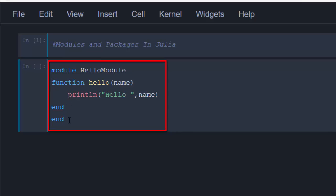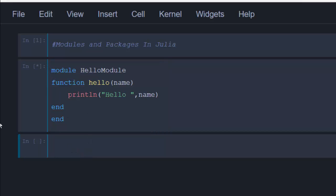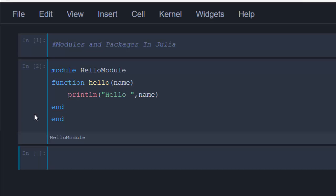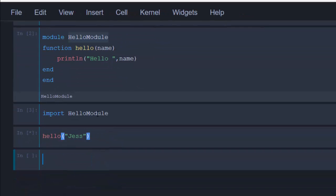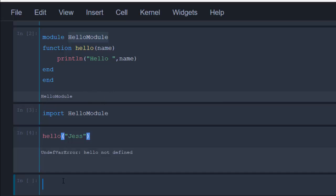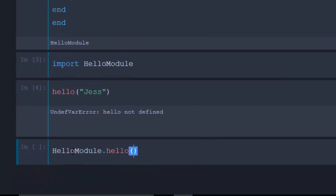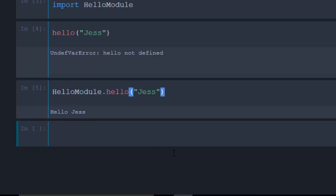Make sure the 'end' for the function and 'end' for the module are aligned. To access it, you can use 'using' or 'import'. The difference is that with 'import', you have to call the module name prefix. For example, if I do 'import HelloModel', to access the 'hello' function I have to call 'HelloModel.hello("Jess")' — calling it without the prefix will give an undefined error.